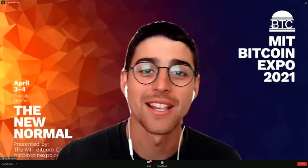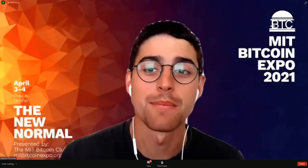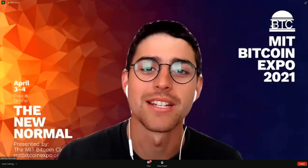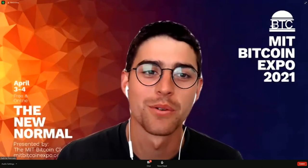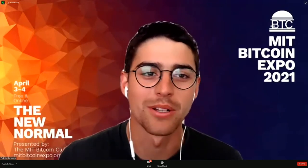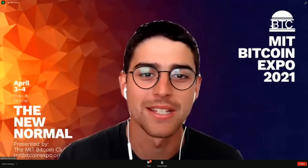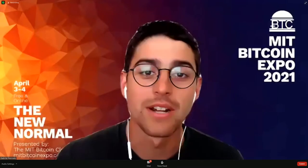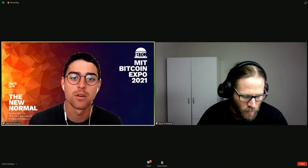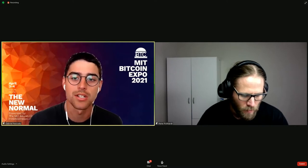Welcome back everyone. For our next session we have Payment Planning and Execution for the Lightning Network with Rene Pickhardt. Rene is researching on improving the payment reliability on the Lightning Network and is employed at the Norwegian University of Science and Technology.